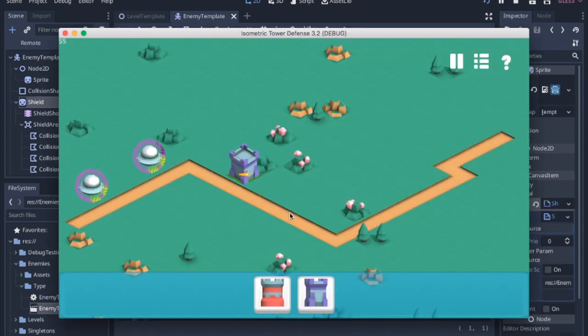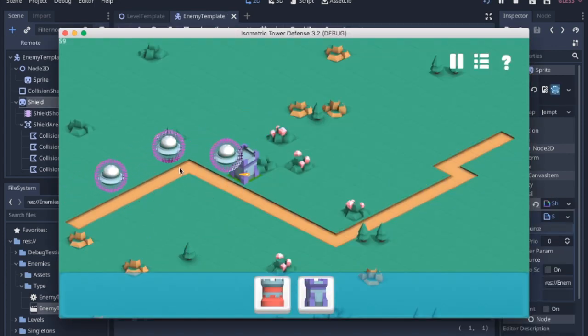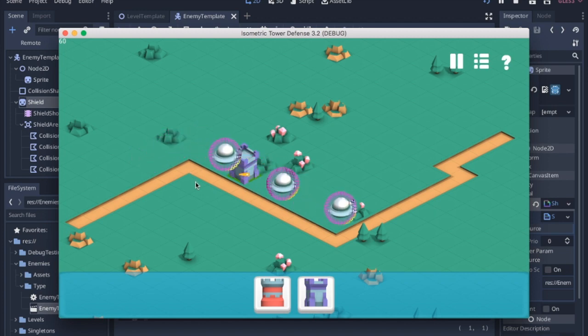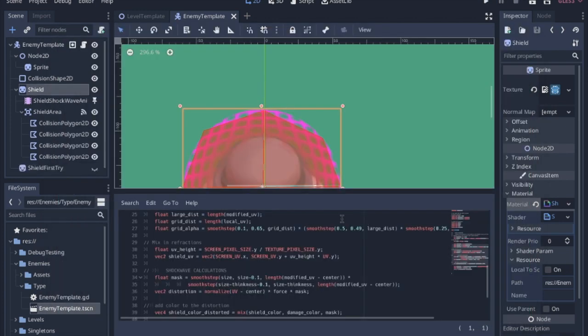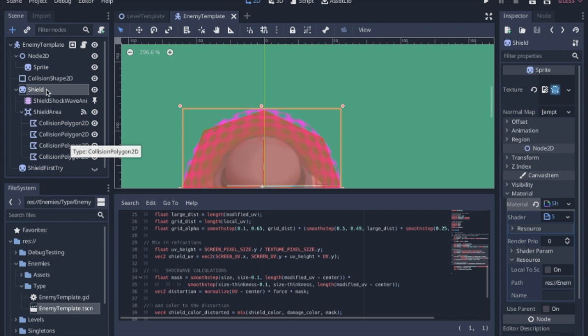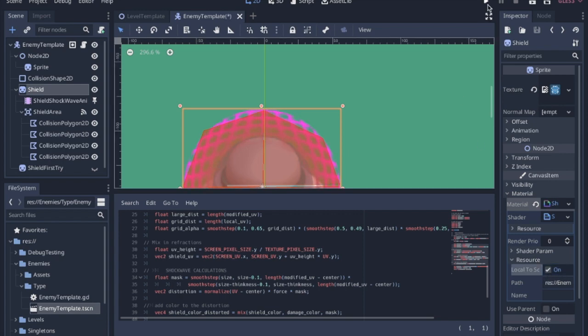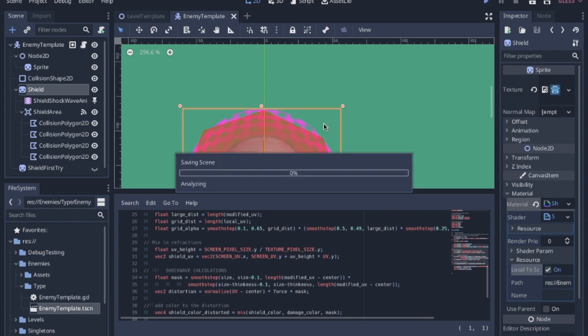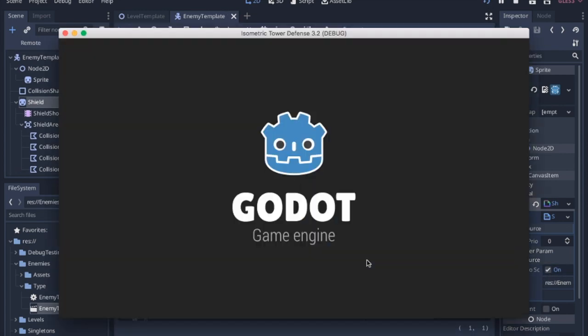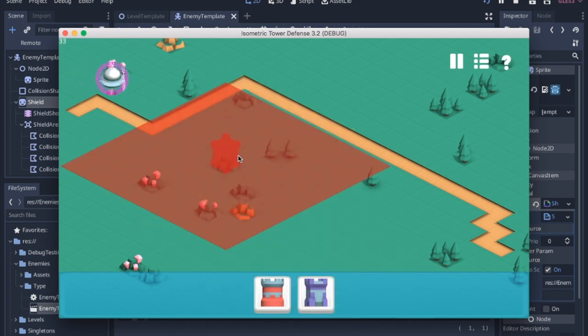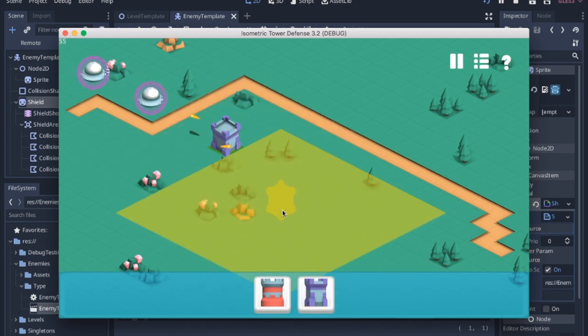Now one problem you might run into is when you get shot, all of the shields look like they're getting hit. How you fix that is one easy click - you go to your shield sprite, you have your material, your shader open, and you go down to the resource tab underneath the shader params and you click local to scene. You just click that on and it'll make each one unique so you don't have that problem.